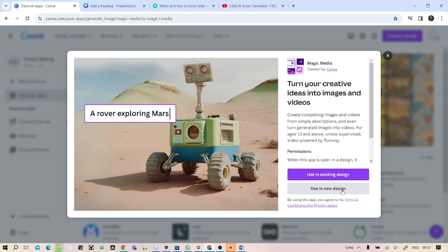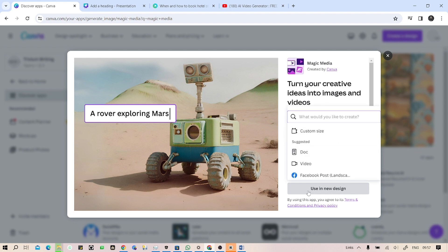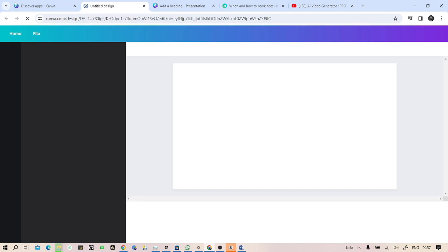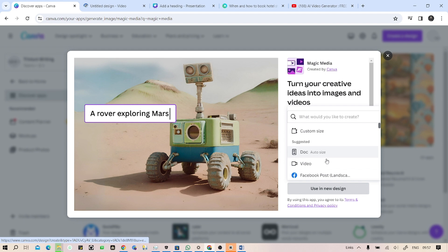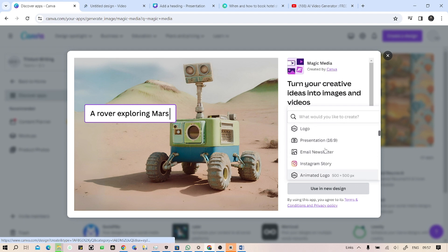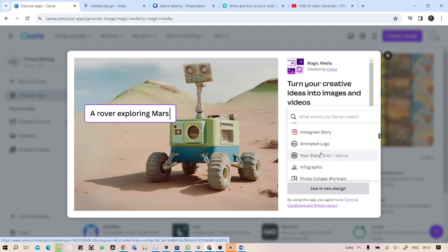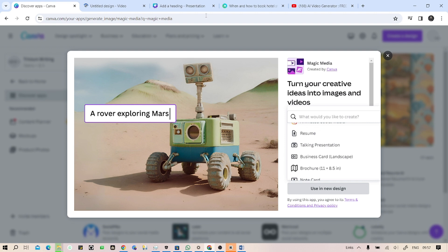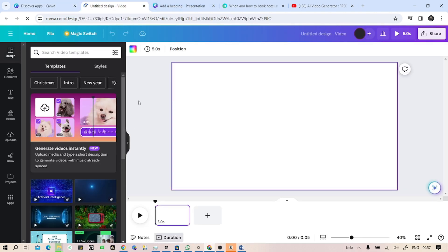Then click on video because we want to create a video. If you want to create a doc, Facebook post, logo, presentation, Instagram story, any media - you can select all those things from here. I'm going to create a video, so search for video and click on video.